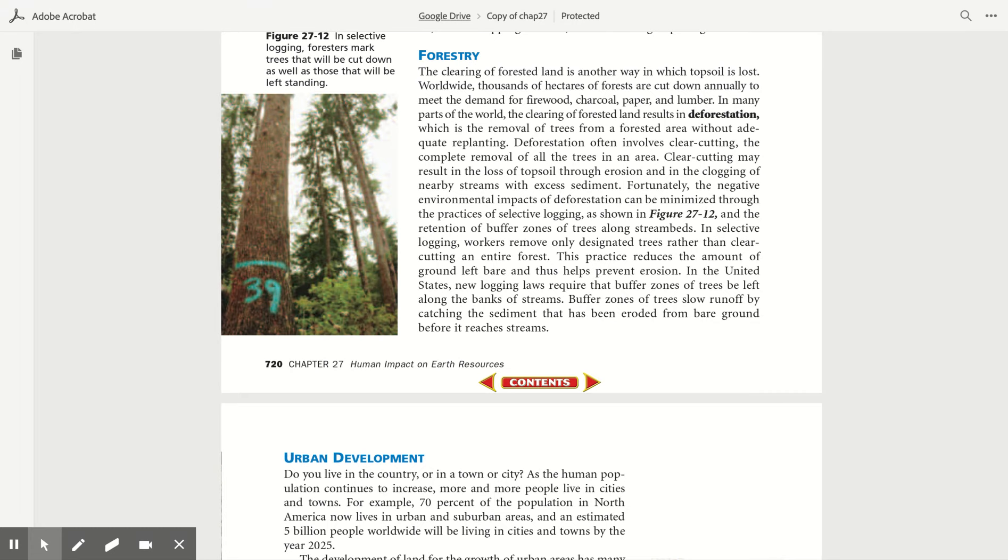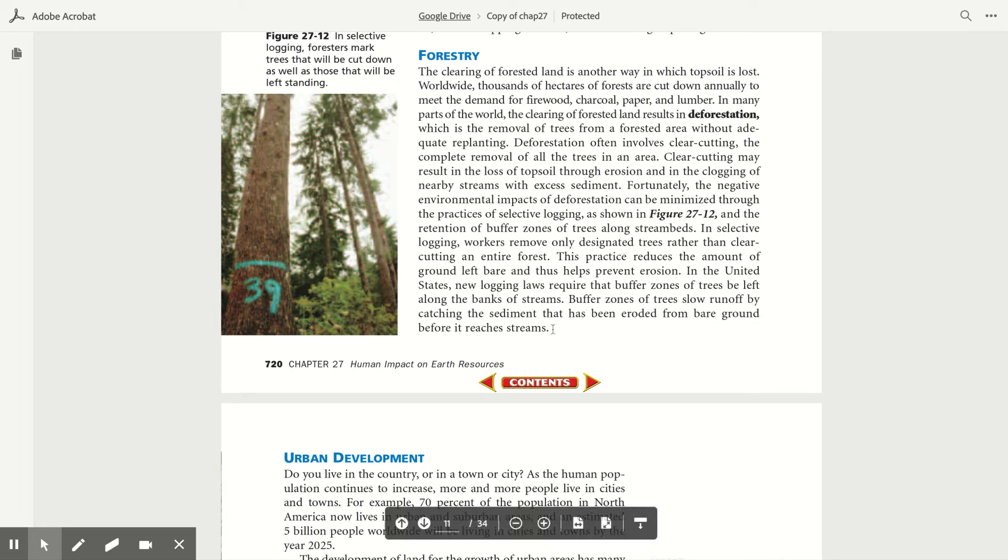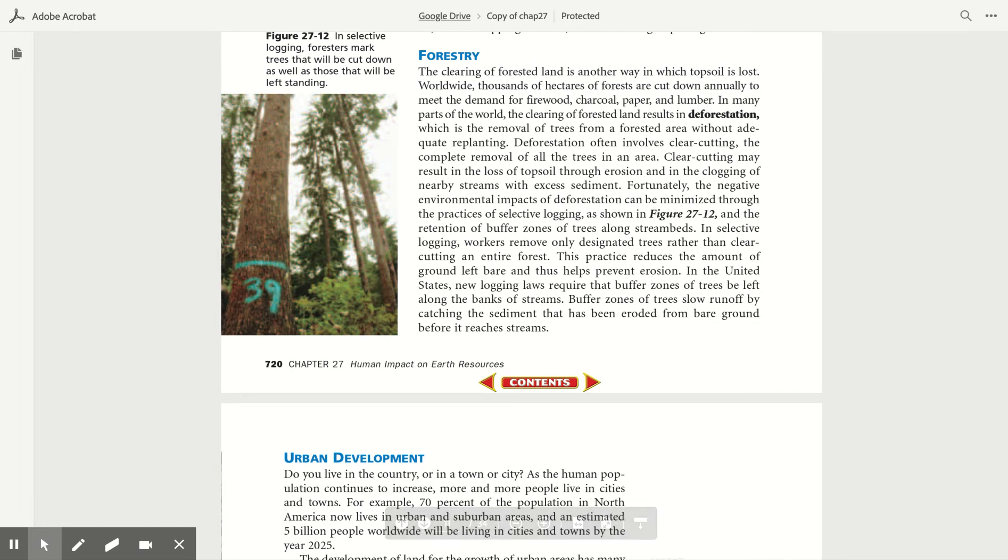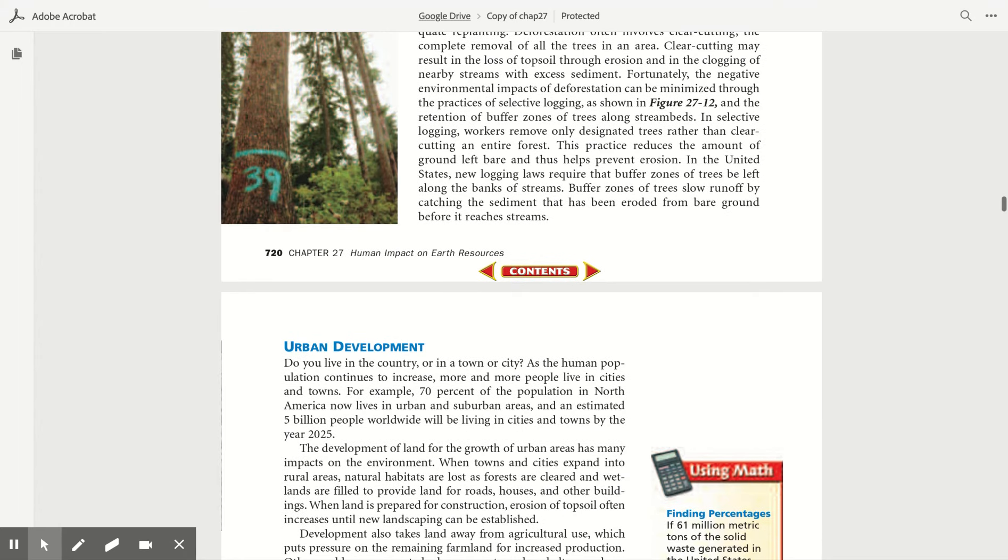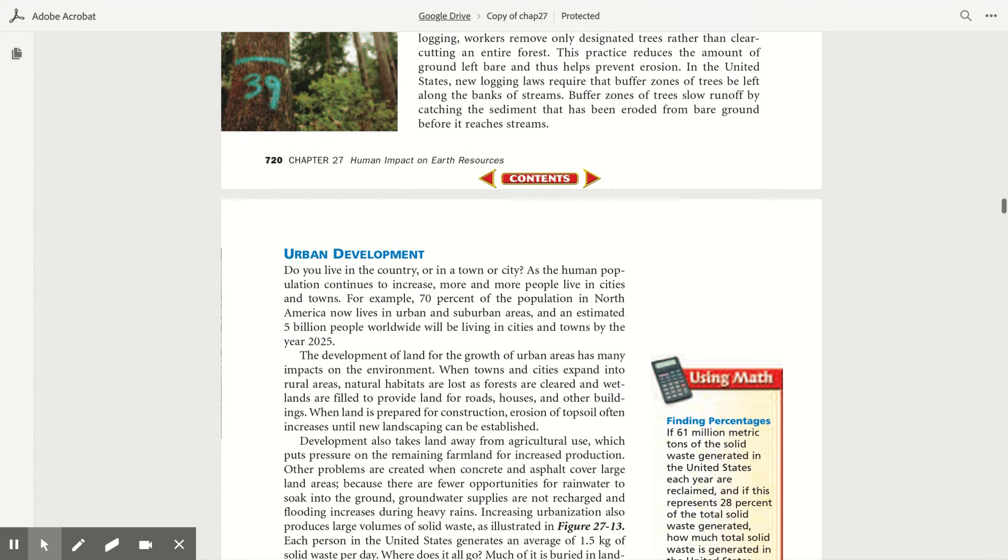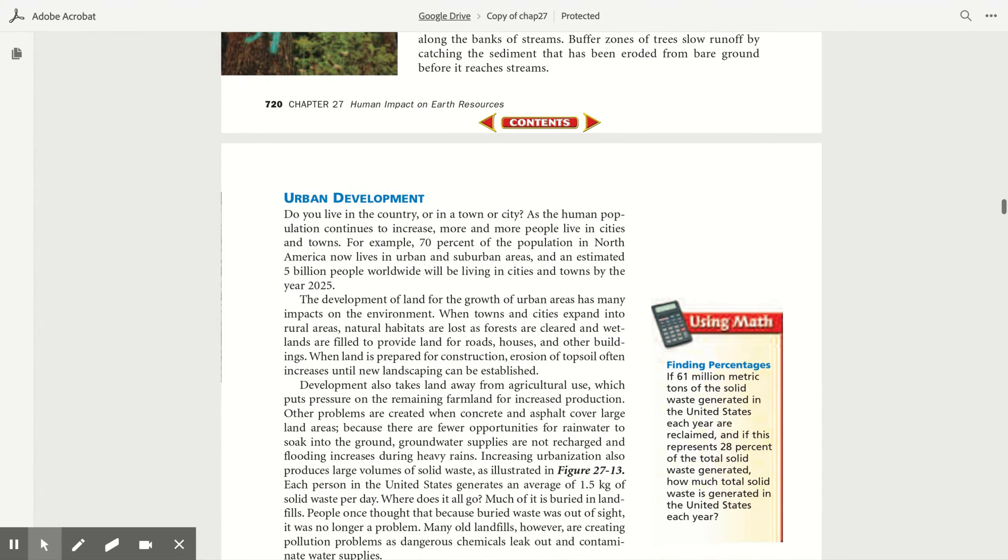Through the practices of selective logging, as shown in Figure 27.12, and the retention of buffer zones of trees along stream beds. In selective logging, workers remove only designated trees rather than clearing the entire forest. This practice reduces the amount of ground left bare and thus helps prevent erosion. In the United States, new logging laws require that buffer zones of trees be left along the banks of streams. Buffer zones of trees slow runoff by catching the sediment that has been eroded from bare ground before it reaches streams.